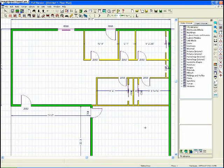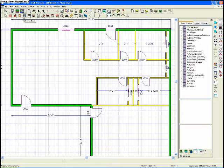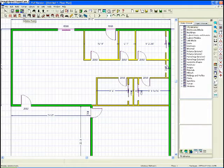Welcome to the Module 8 Chief Architect tutorial. In this video I will show you how to add windows to your first floor plan. I'm going to select my window tool here and click wherever I see windows in my packet.